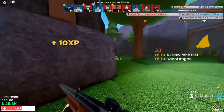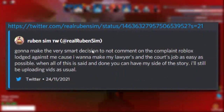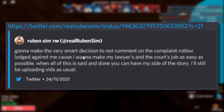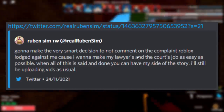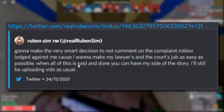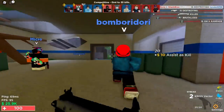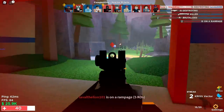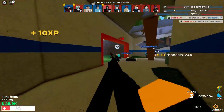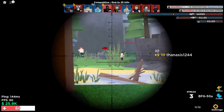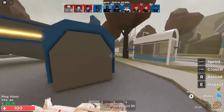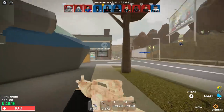The last message on this topic is from Ruben himself — a pretty smart tweet. He said: 'Gonna make the very smart decision not to comment on the complaint Roblox lodged against me because I want to make my lawyers and the court's job as easy as possible. When all of this is said and done you can have my side of the story. I'll still be uploading vids as usual.' This situation is insane — we've never really seen anything like this happen to a Roblox YouTuber before.